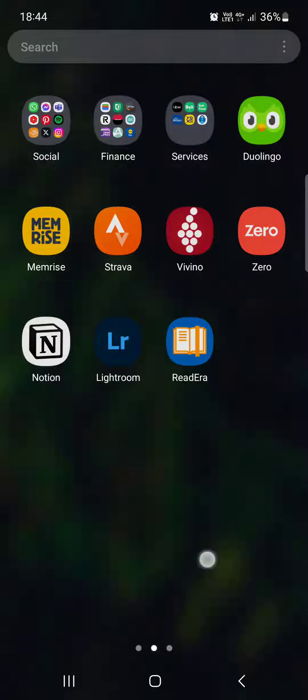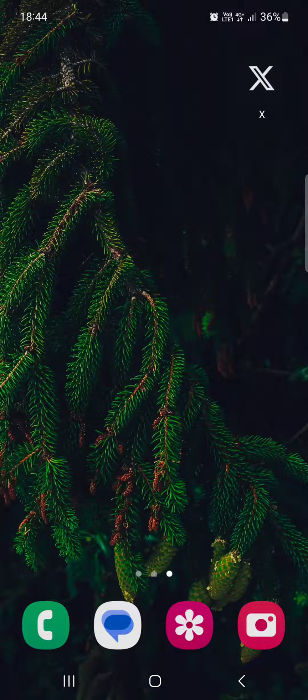Hello guys, in this video I'm going to show you how to delete the X app from your Samsung device.